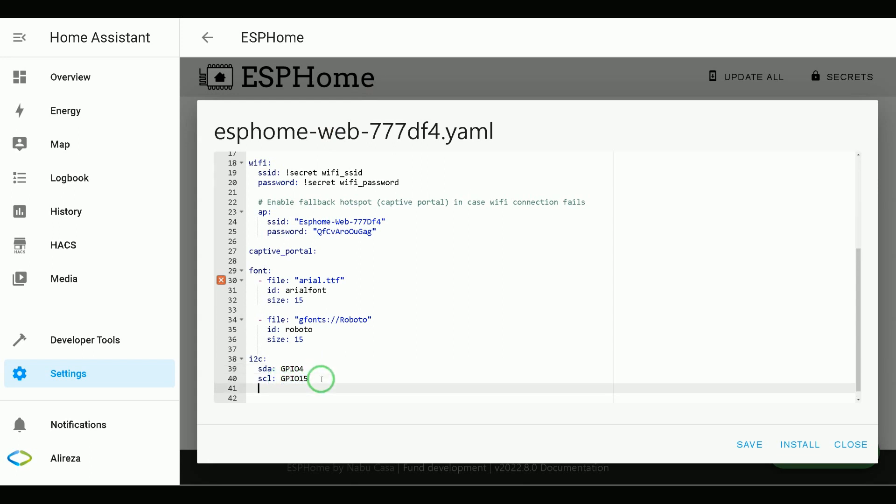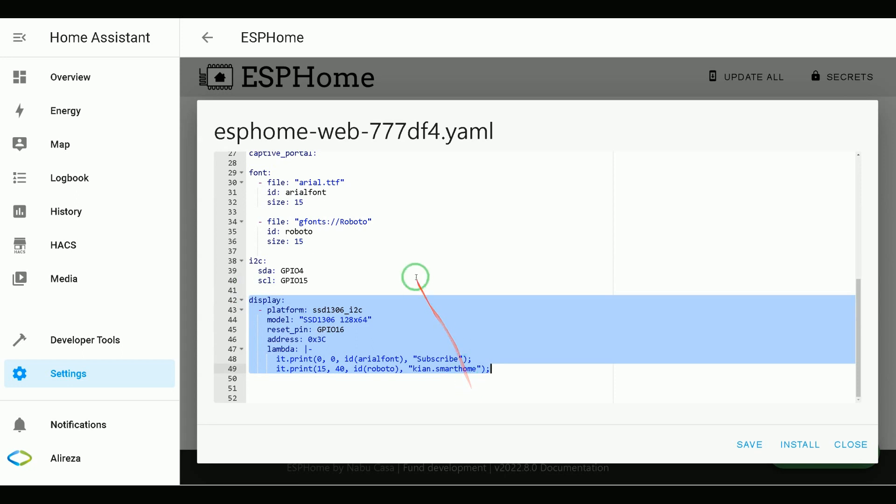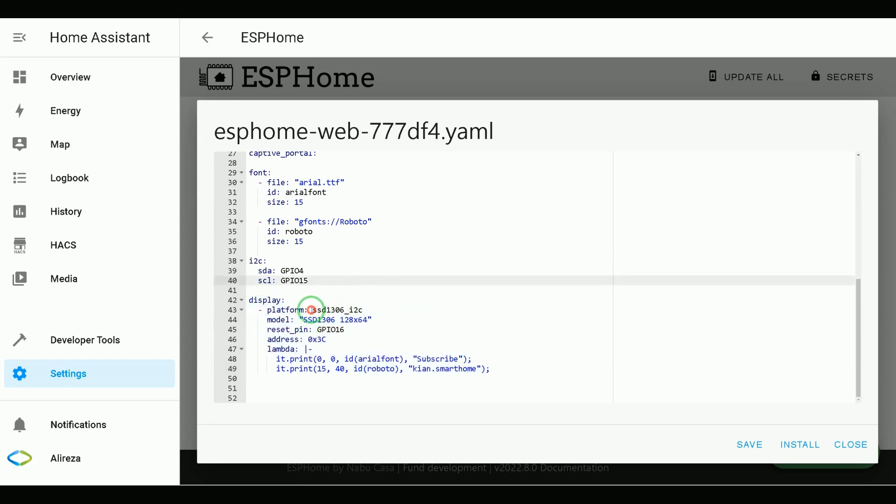Okay, let's paste display lines. Paste these lines. You can find the lines in description. The platform is SSD1306 I2C based on the driver of my display and its communication.